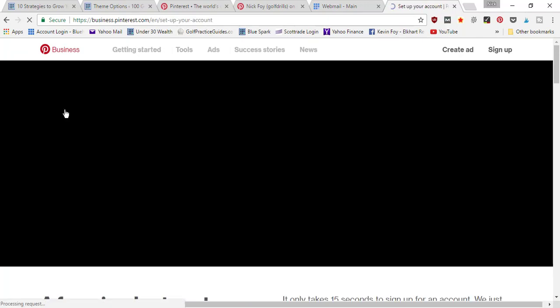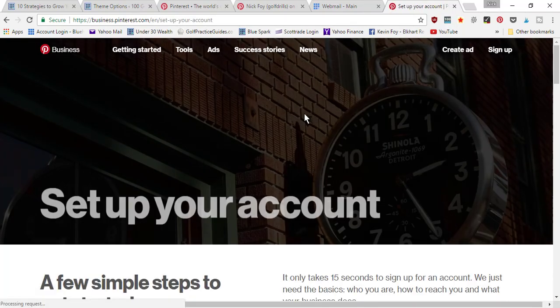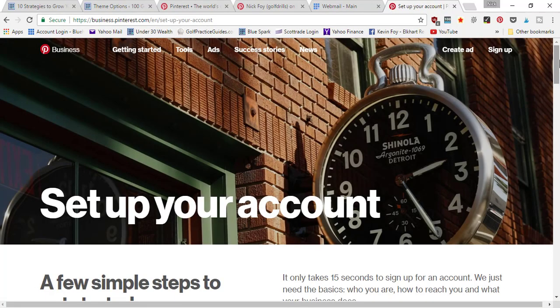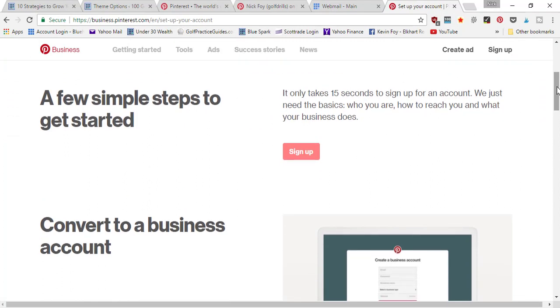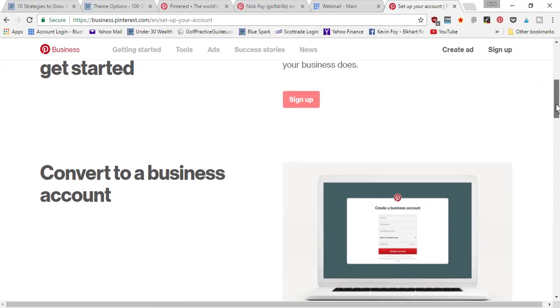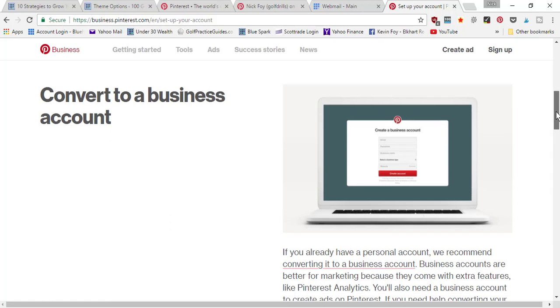It's going to bring you to the set up your account page here where you can sign up for a business account if you don't have an account at all. But if you've already got a personal Pinterest account, then you're going to need to come here.